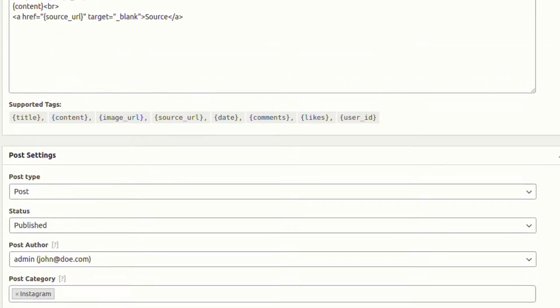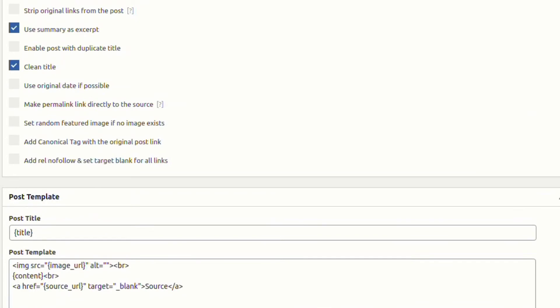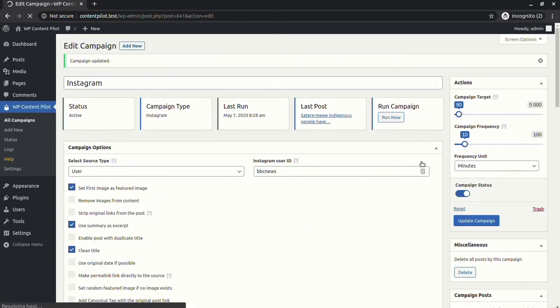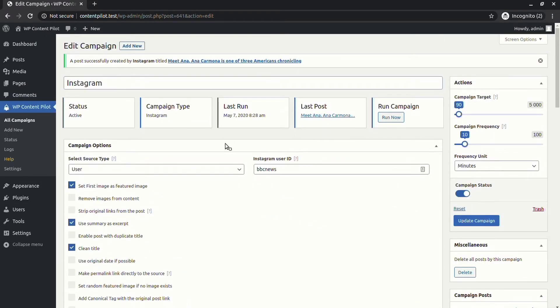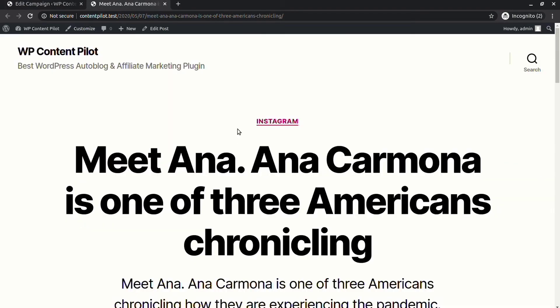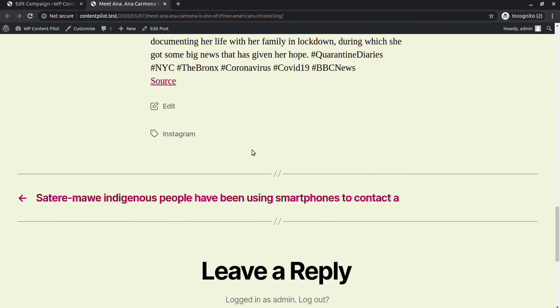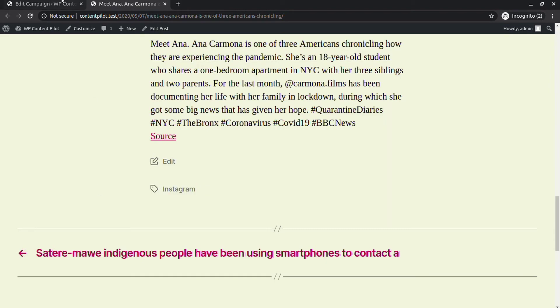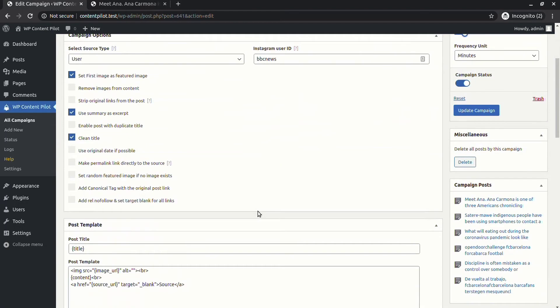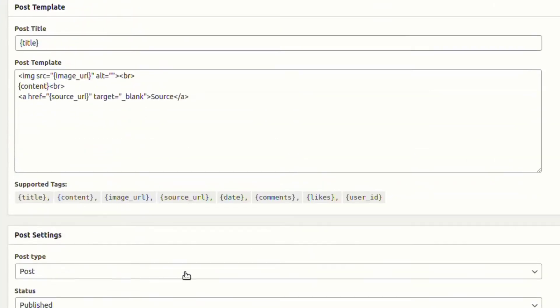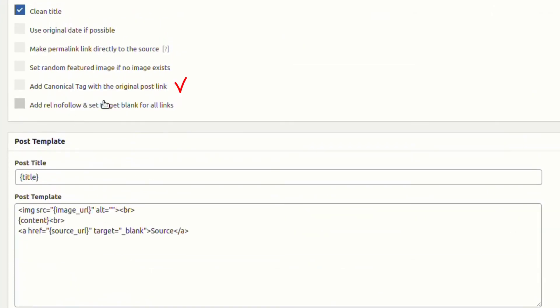You can see a new post with category and tags has been generated. Now select canonical tags, relation nofollow, and target to blank.